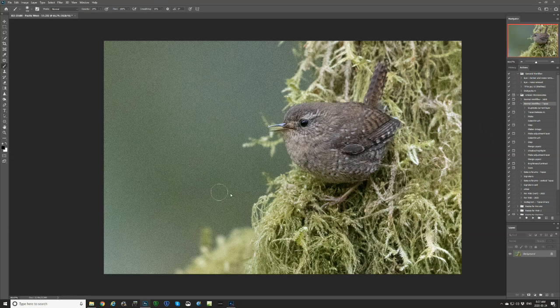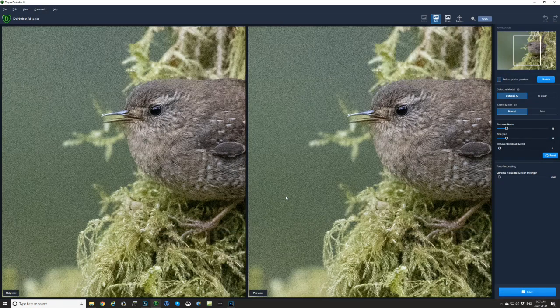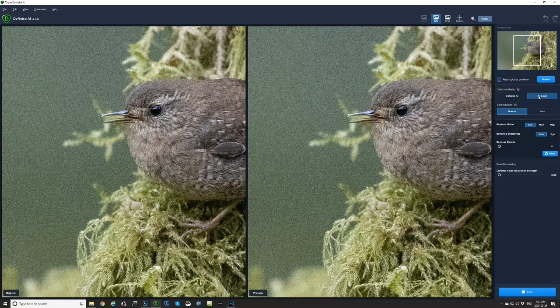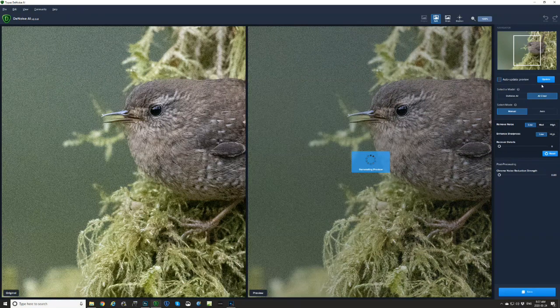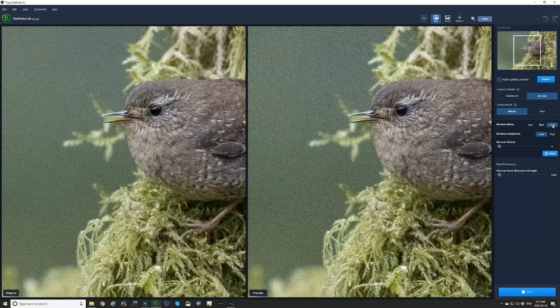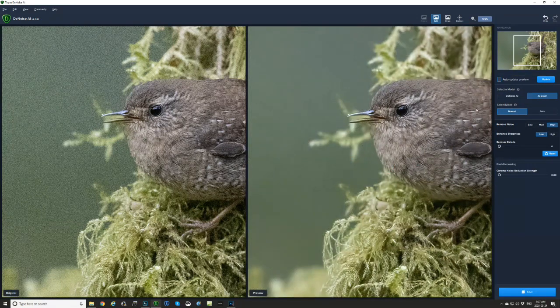Obviously this is an extreme example of noise — this was shot at ISO 25600. I'm going to run my action, which is going to automatically launch us out into Topaz. Normally I find that I use the Denoise AI module, but with this really high noise example, I'm finding that the AI Clear actually works better.